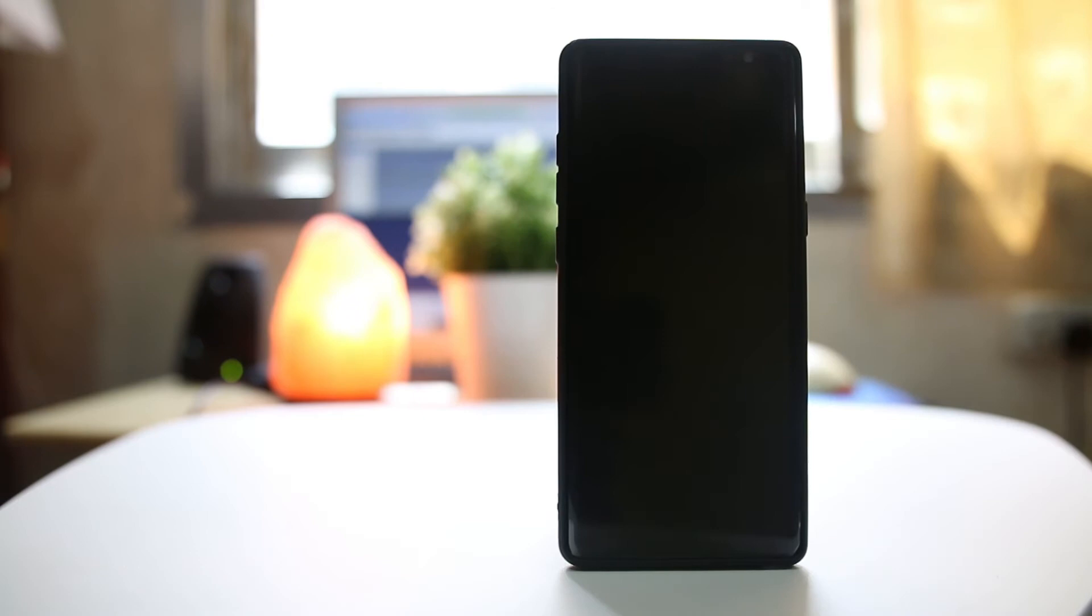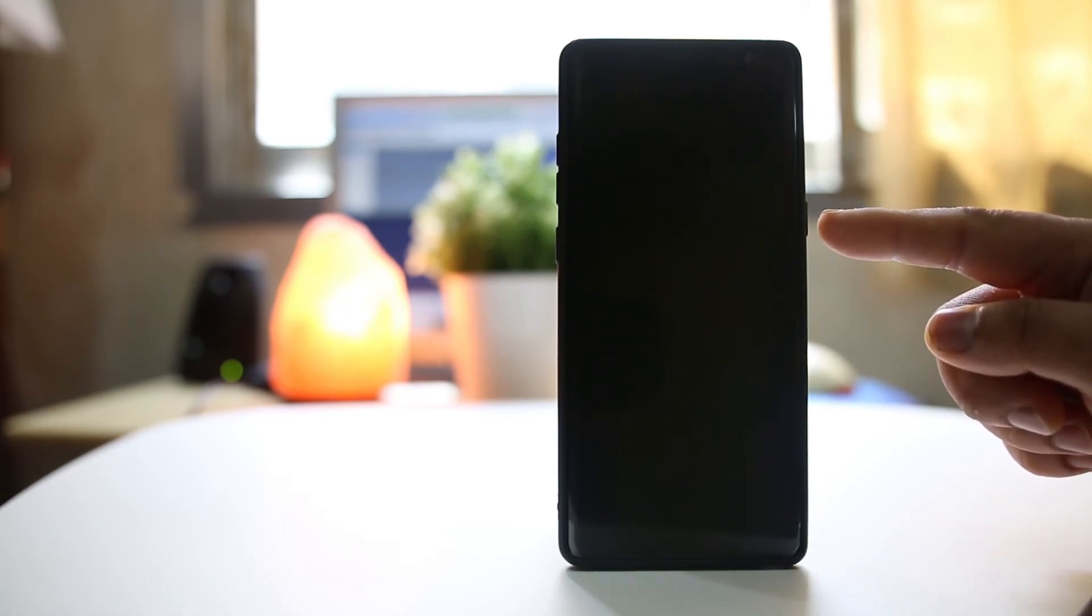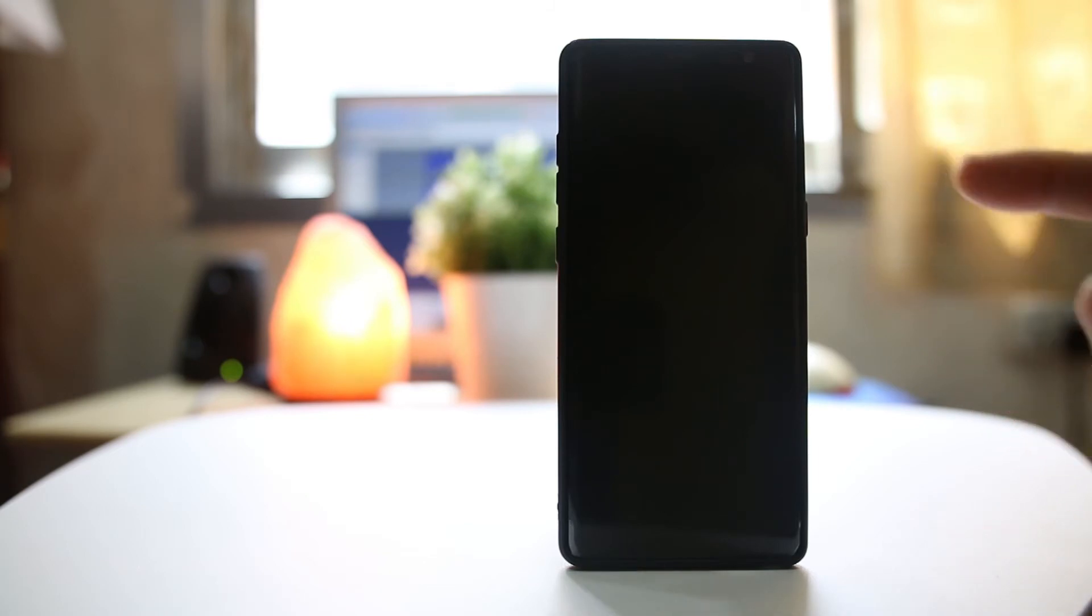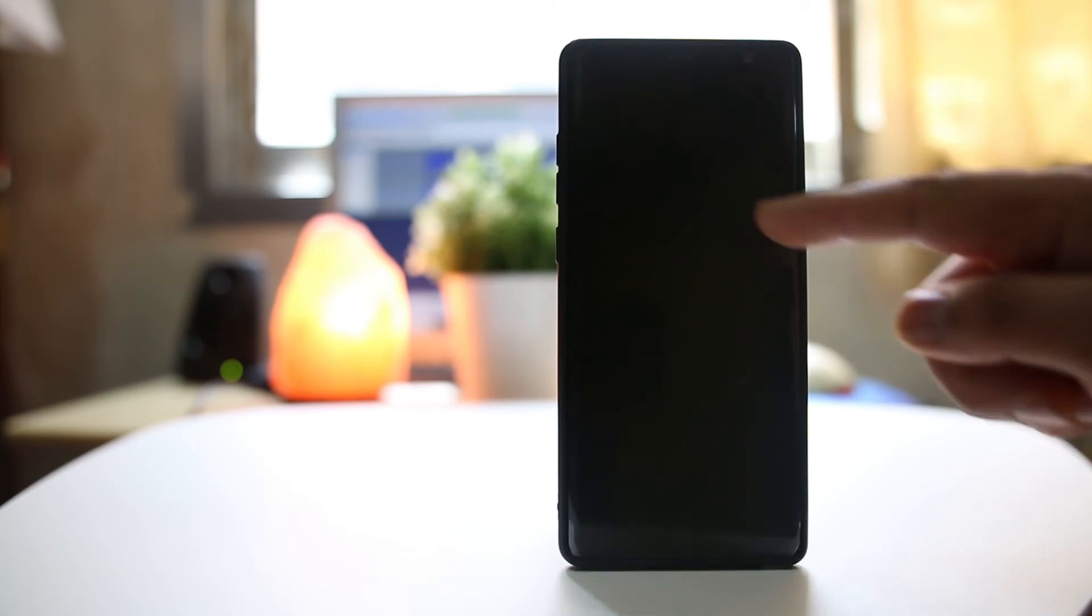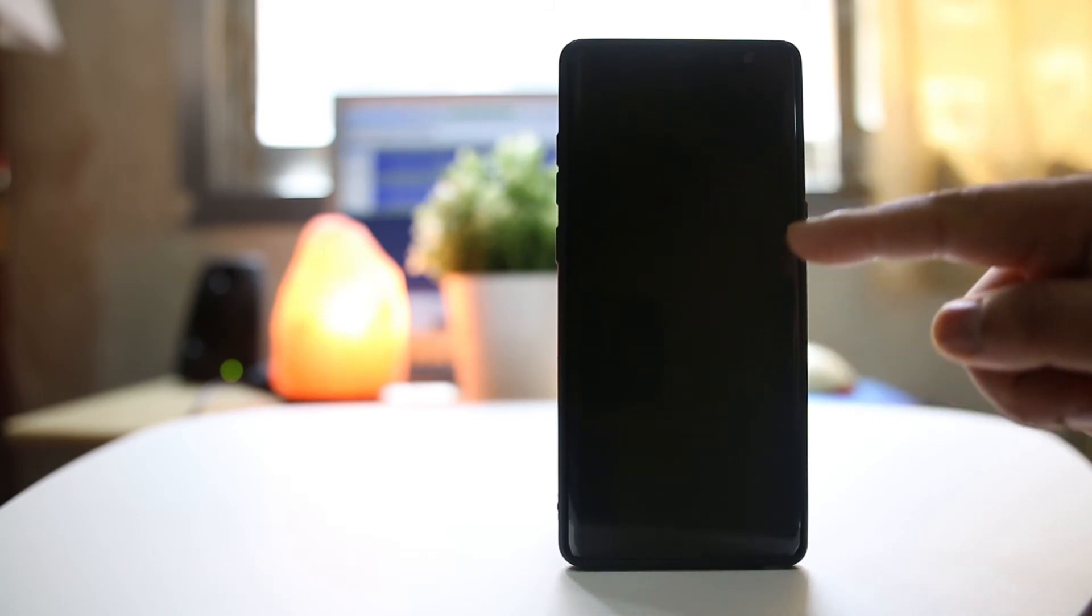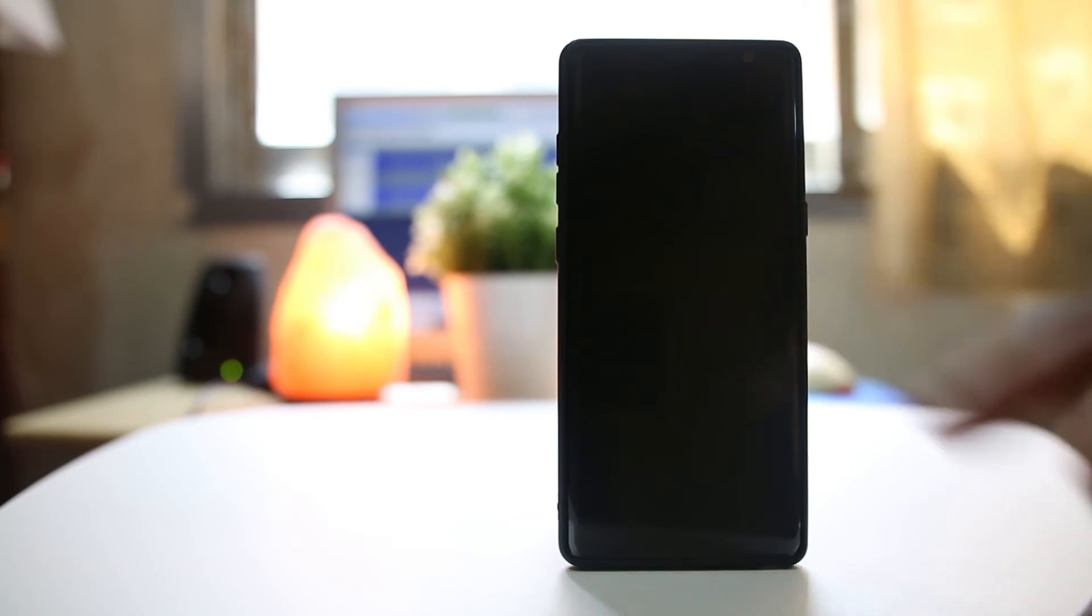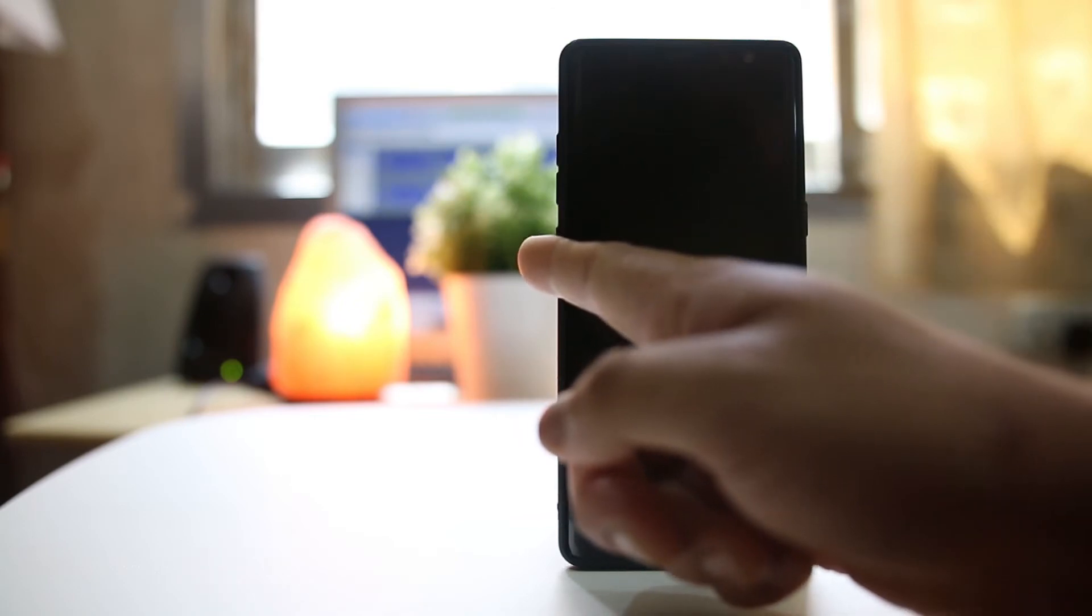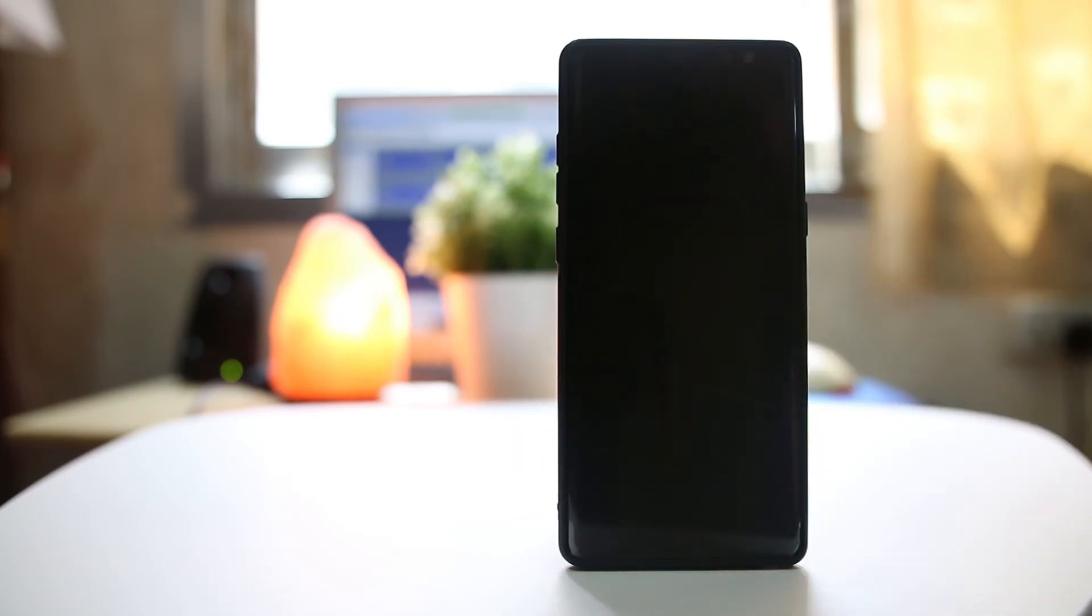Once your Samsung Note 8 is completely turned off, press this power button to power it on. As soon as you see this Samsung Galaxy logo, press this volume down button until the Galaxy Note 8 starts in safe mode.